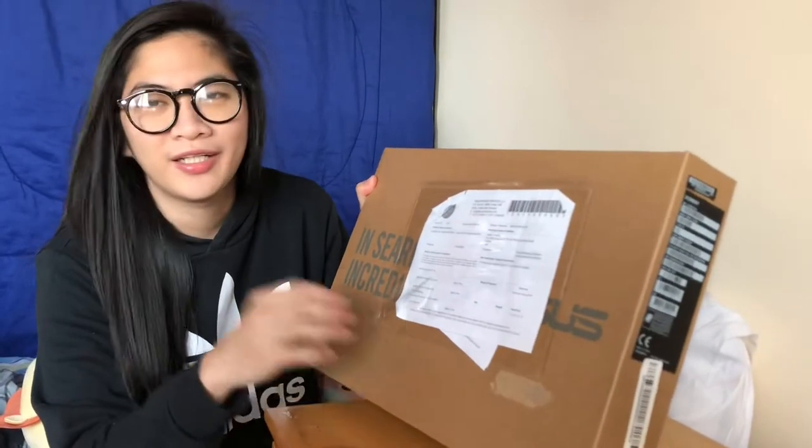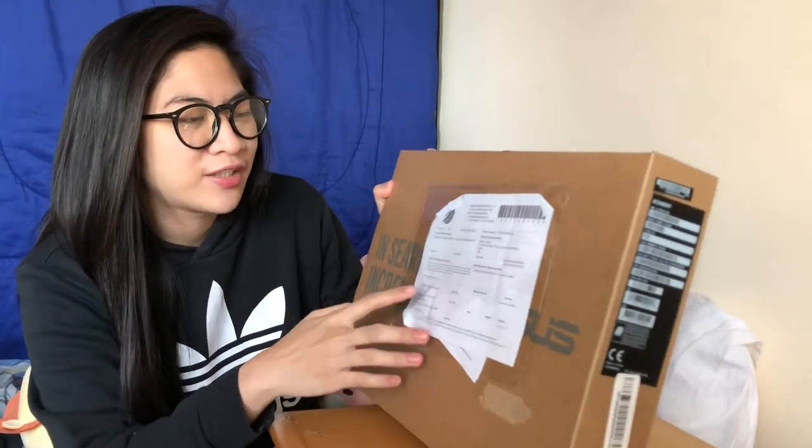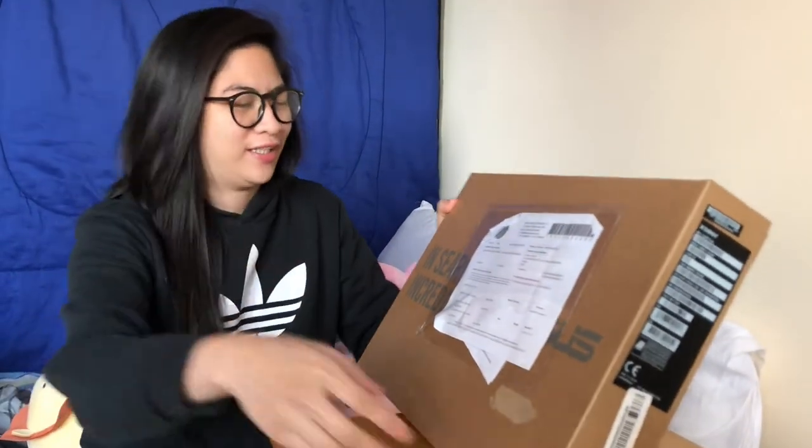I'm Brandon Moda. Asus Vivobook X-509F, tara na buksan na.